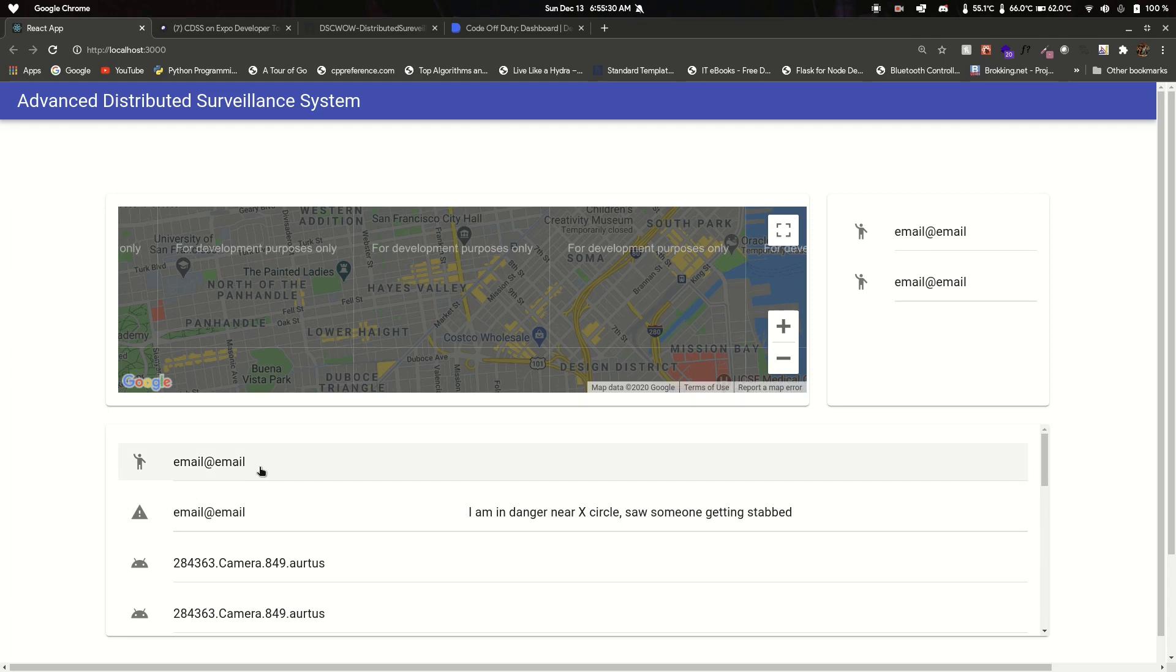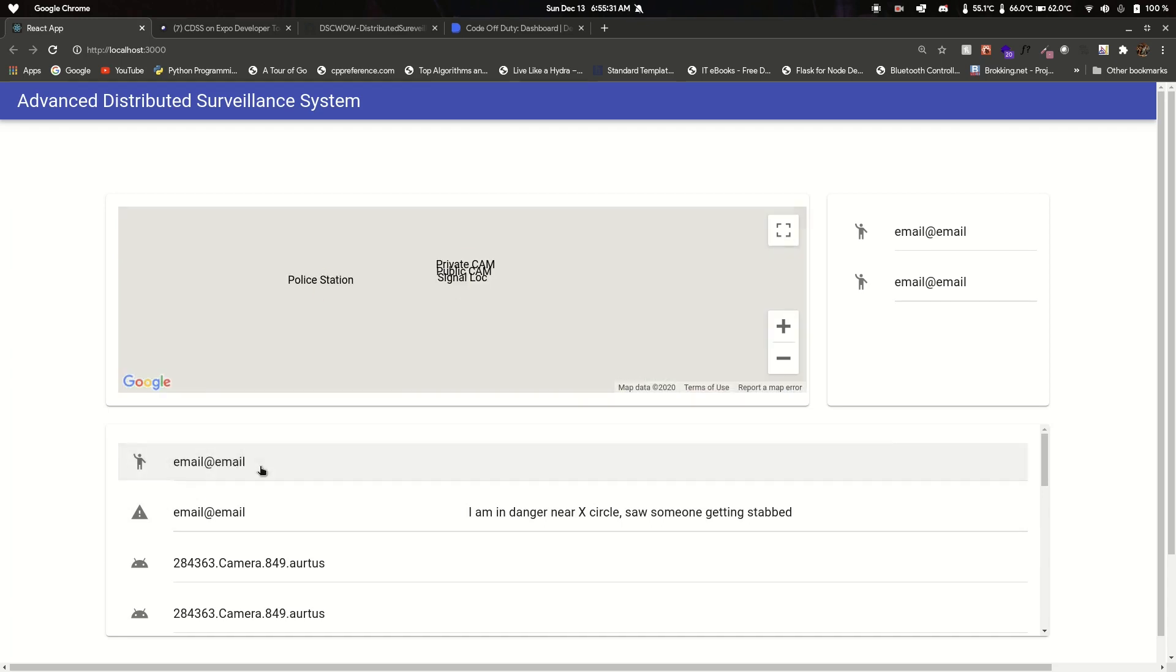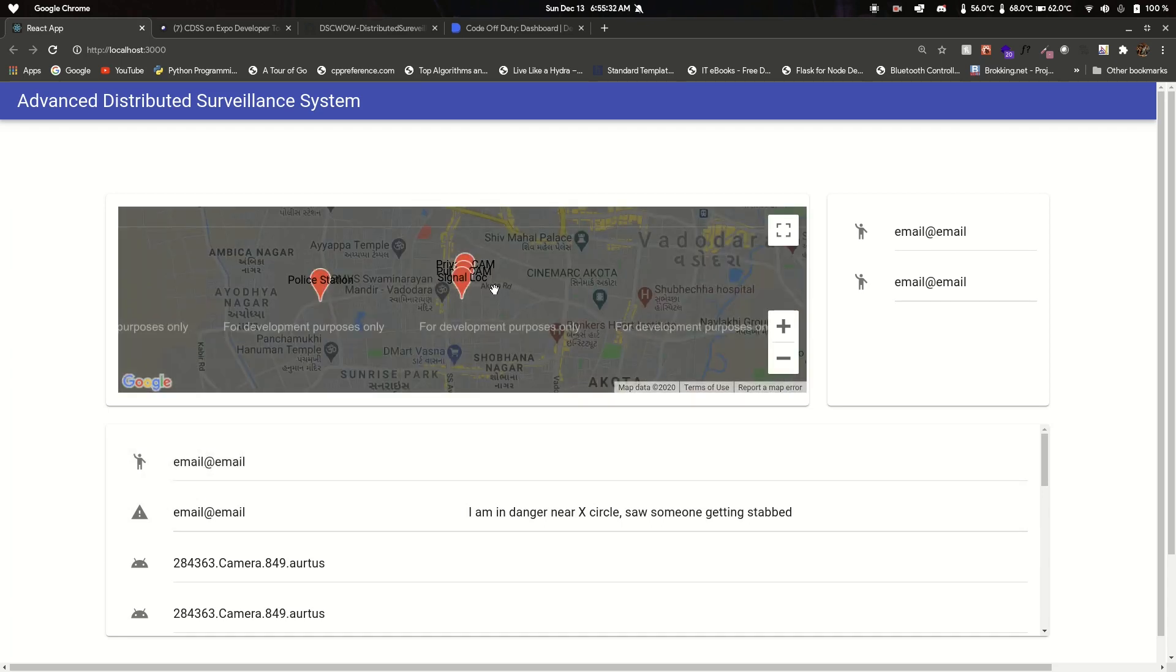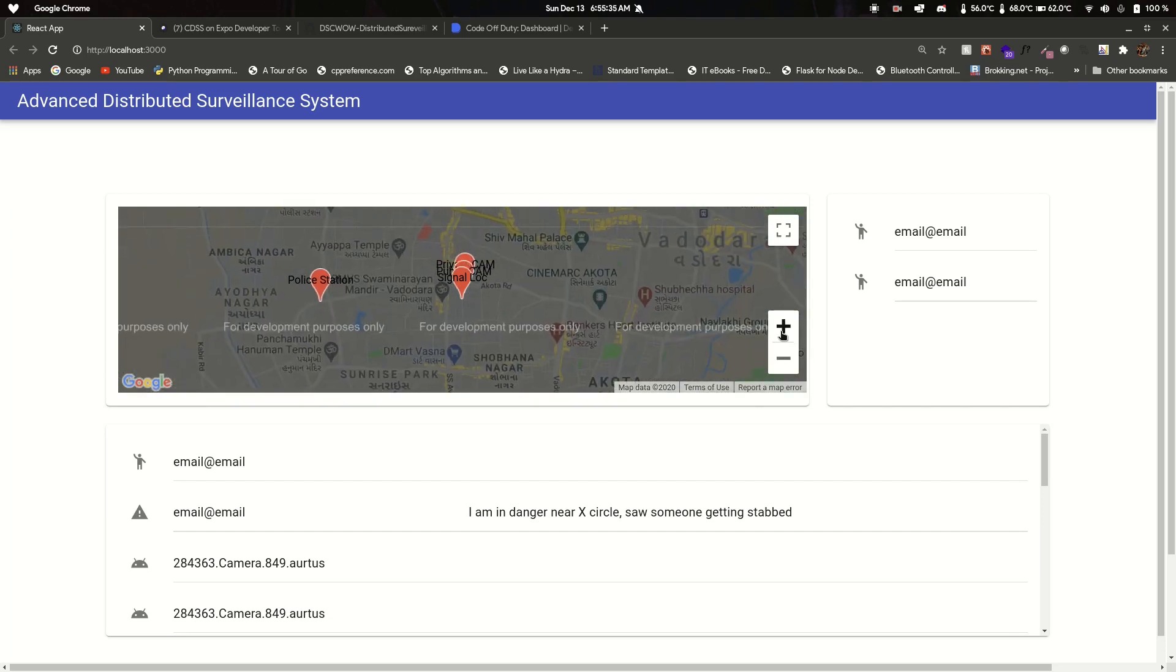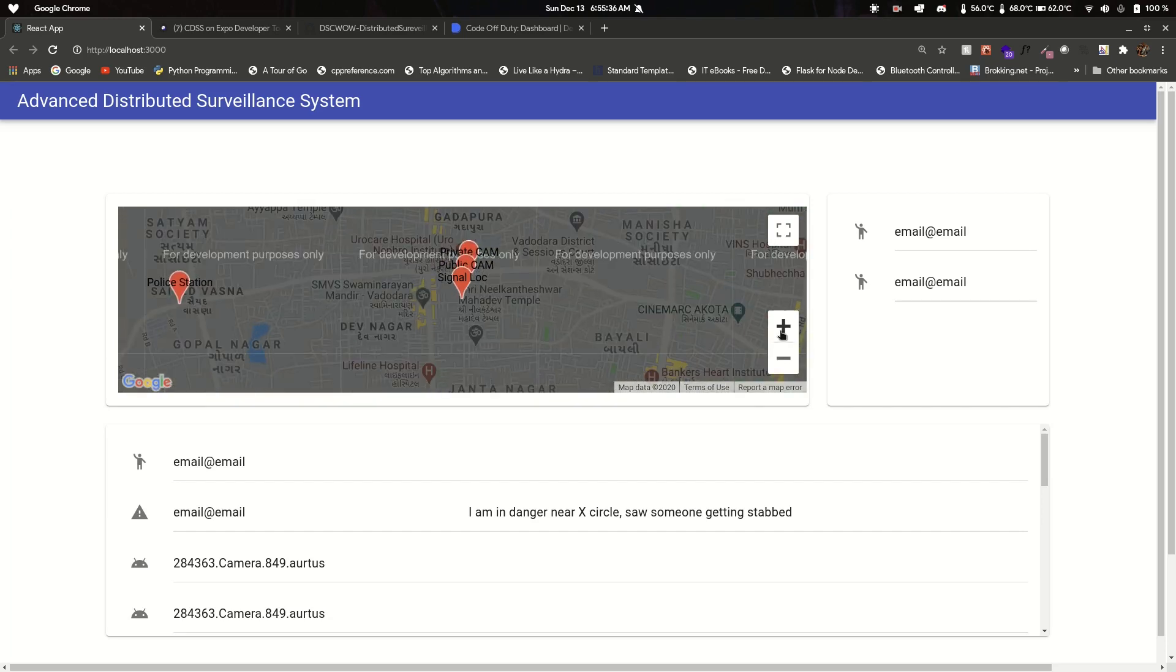Let's see now how the geotag data is displayed. Here we can see the signal location around which the map is centered, and then there's police station, private cam, and public cam.